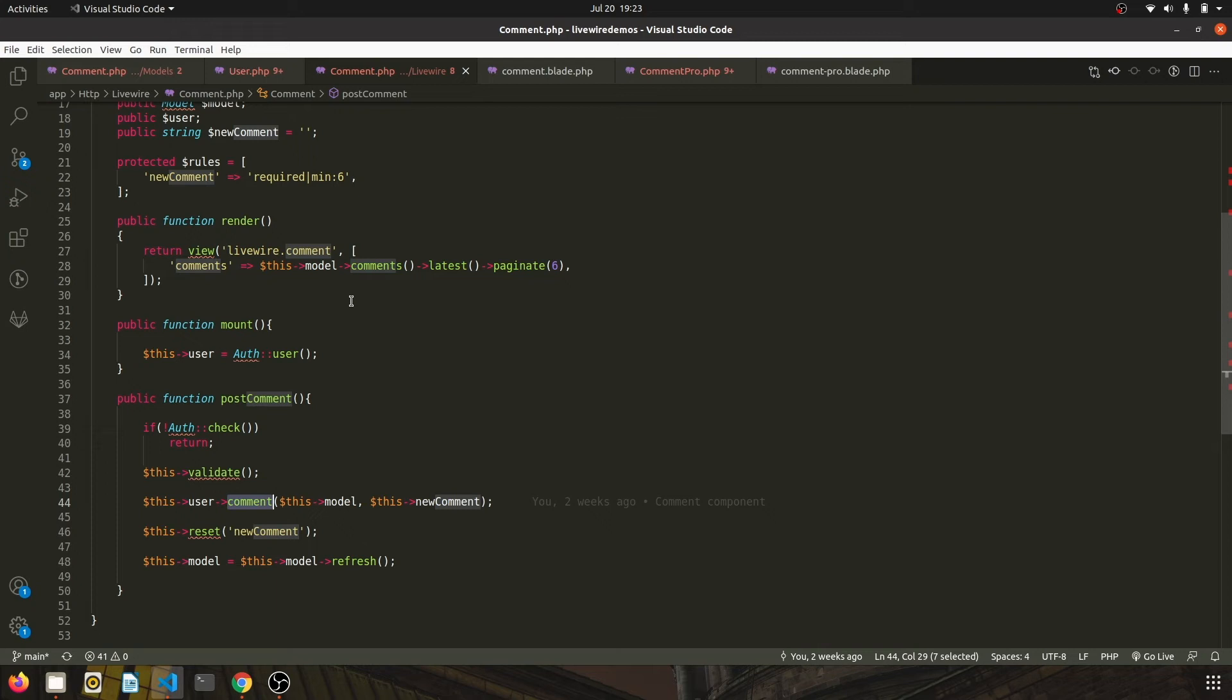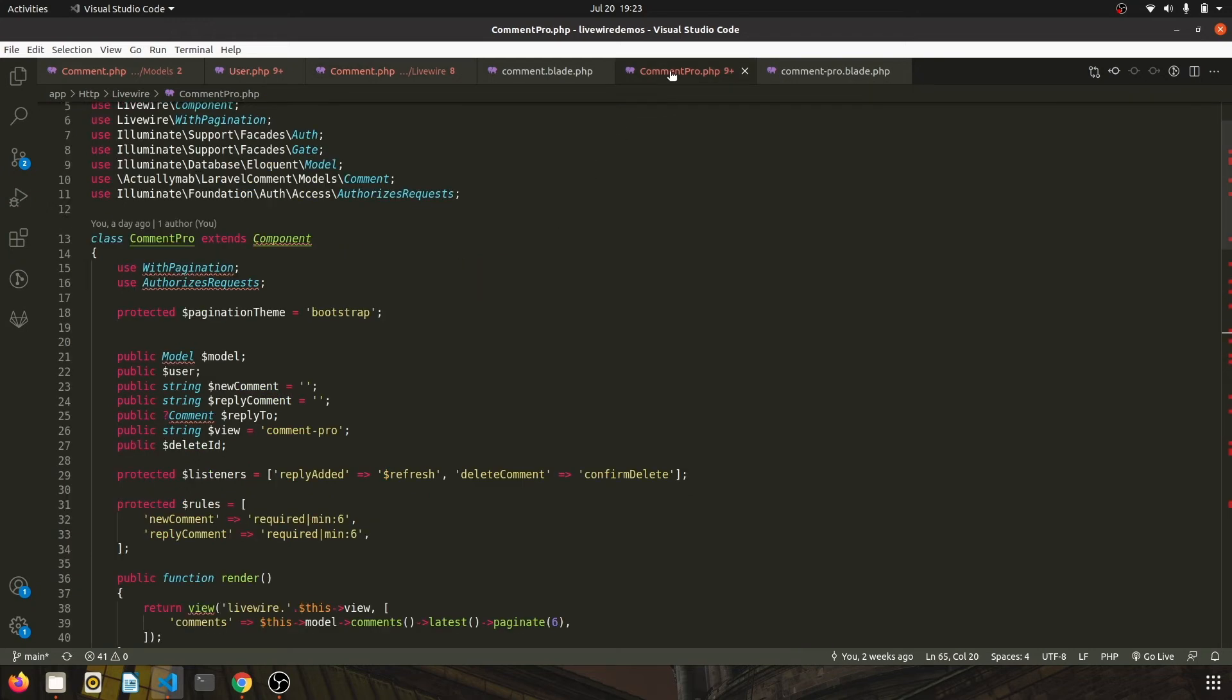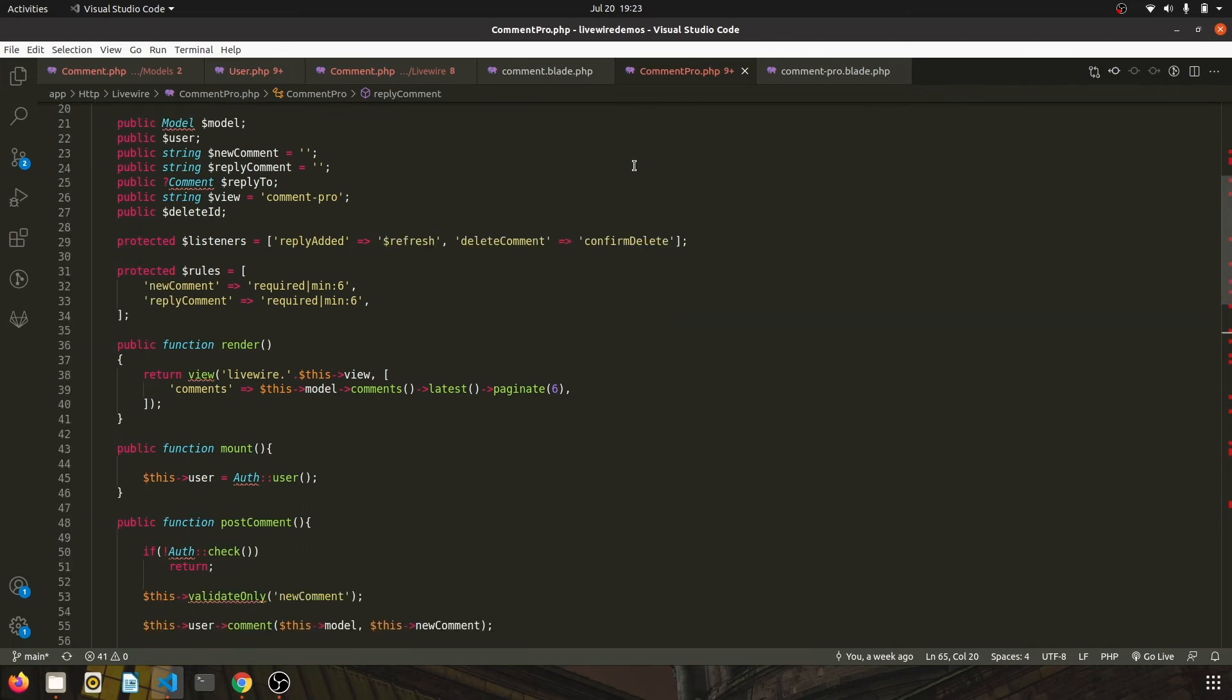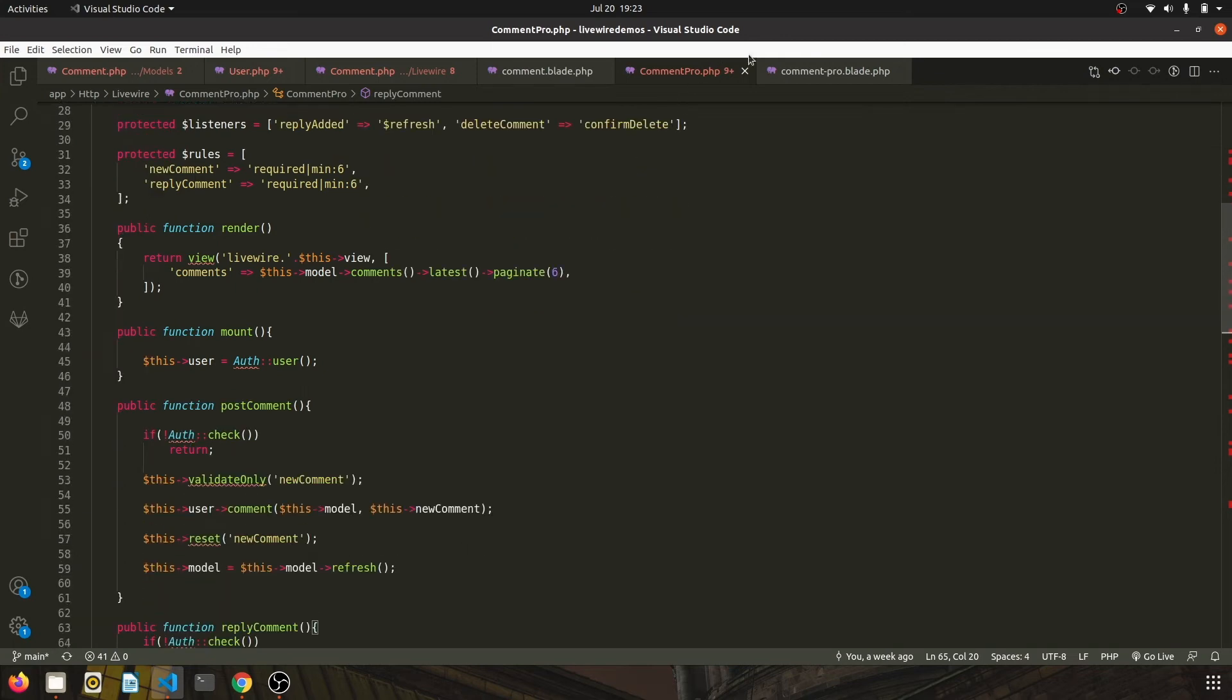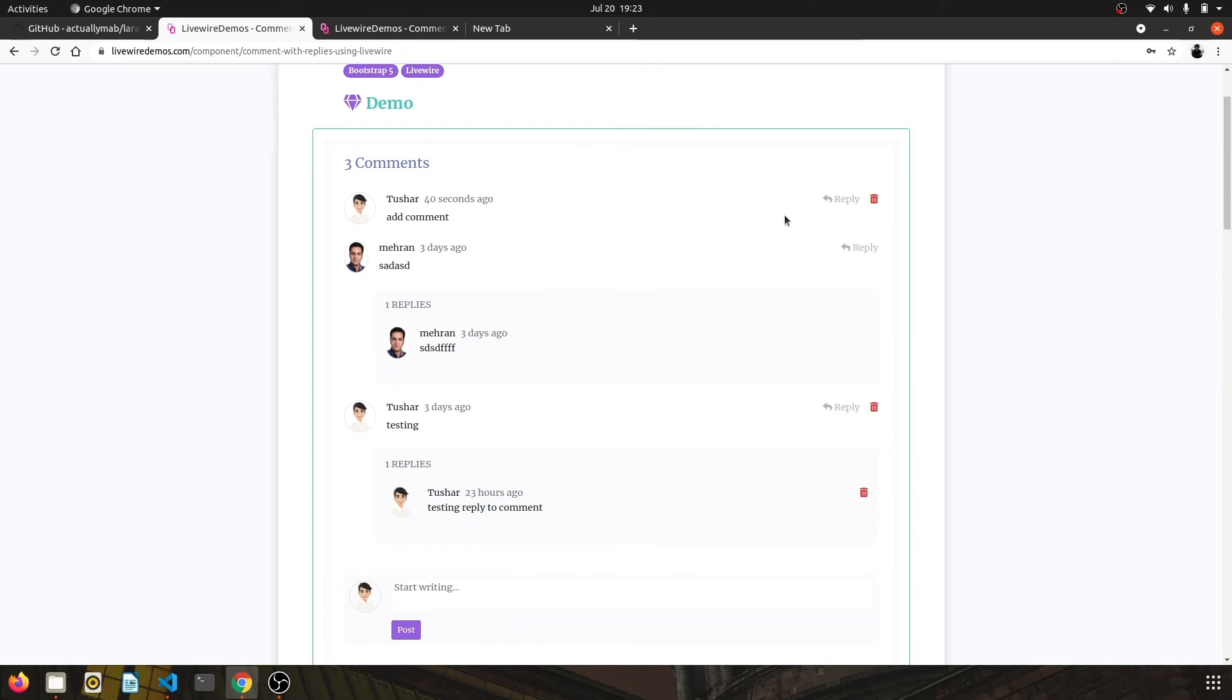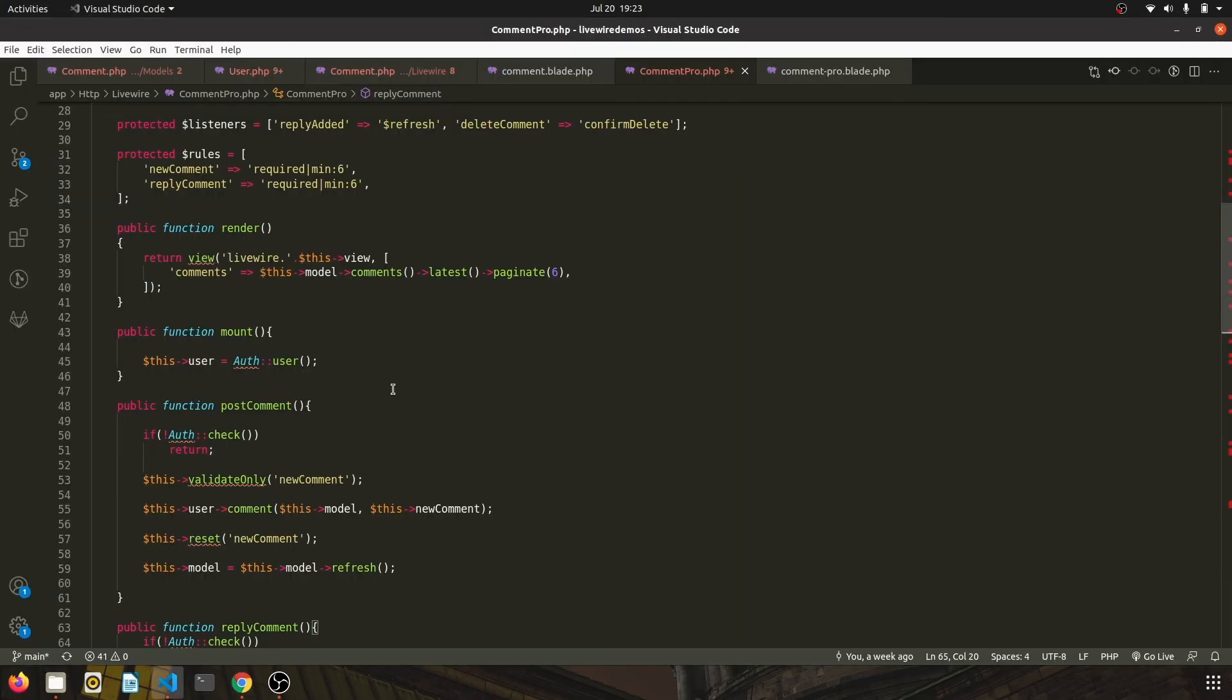This is the basic version. And for the Comment Pro, which has the ability to delete and reply, for the reply, what we do basically is when user clicks on the reply button, we call the